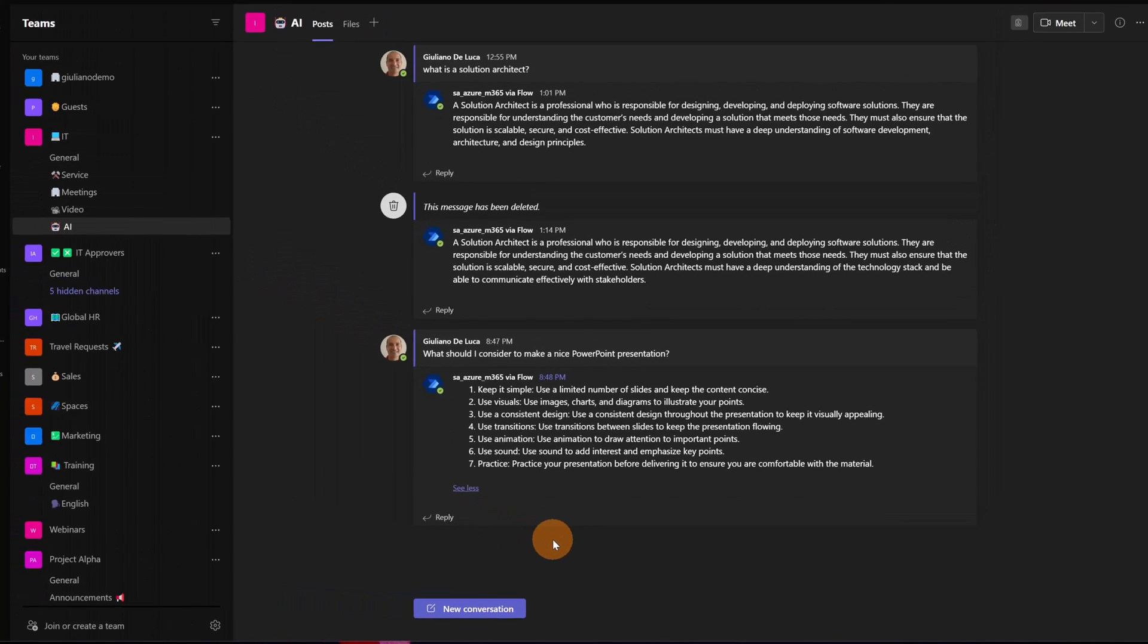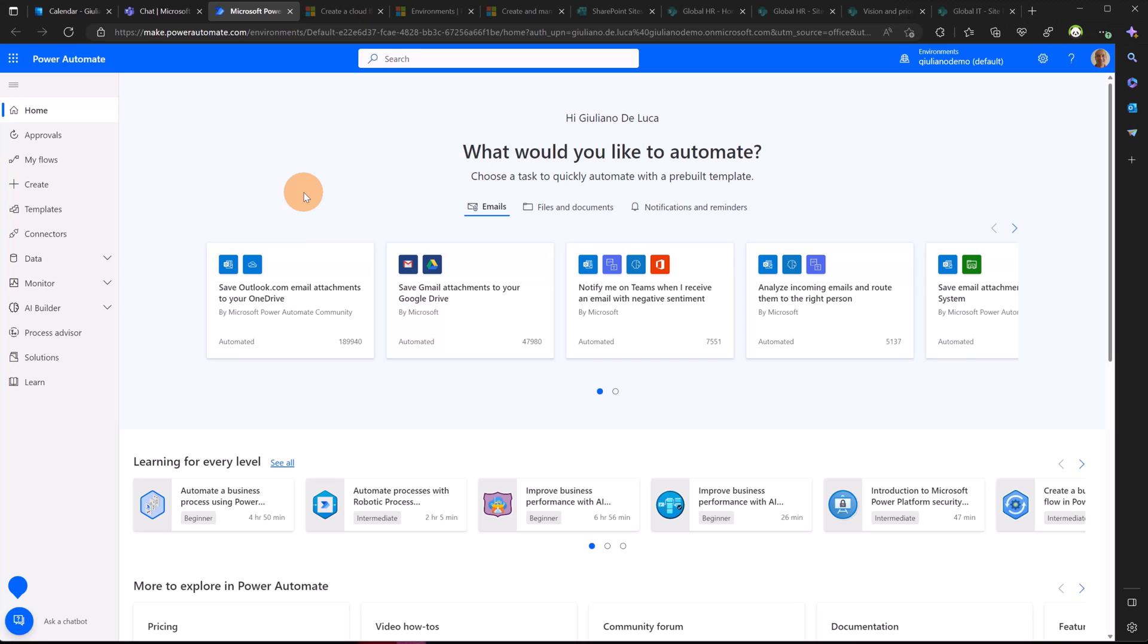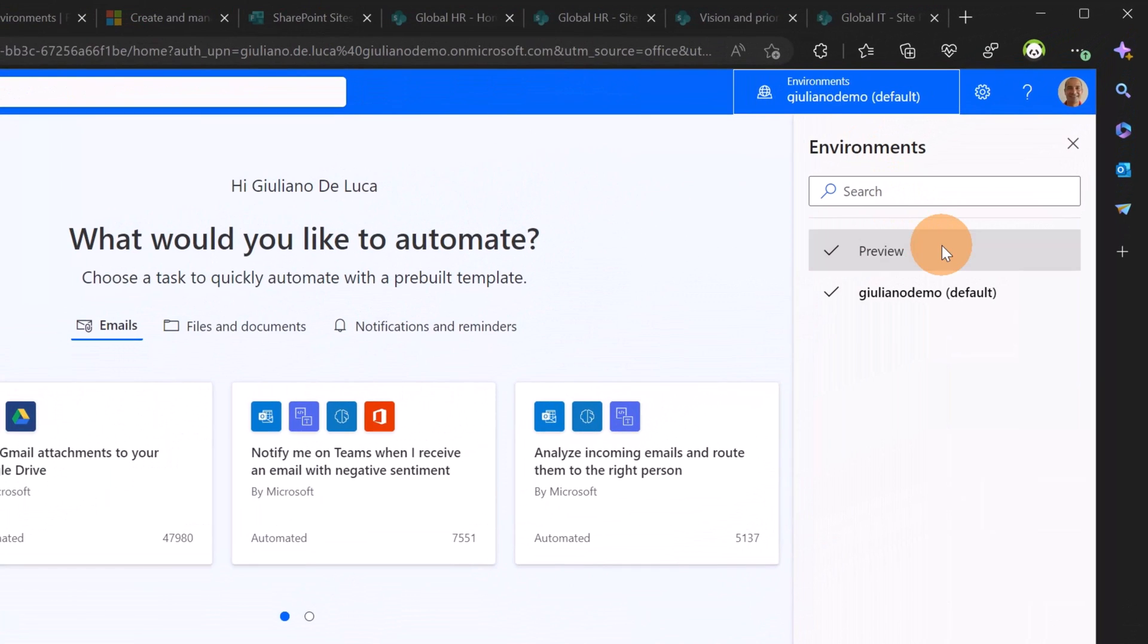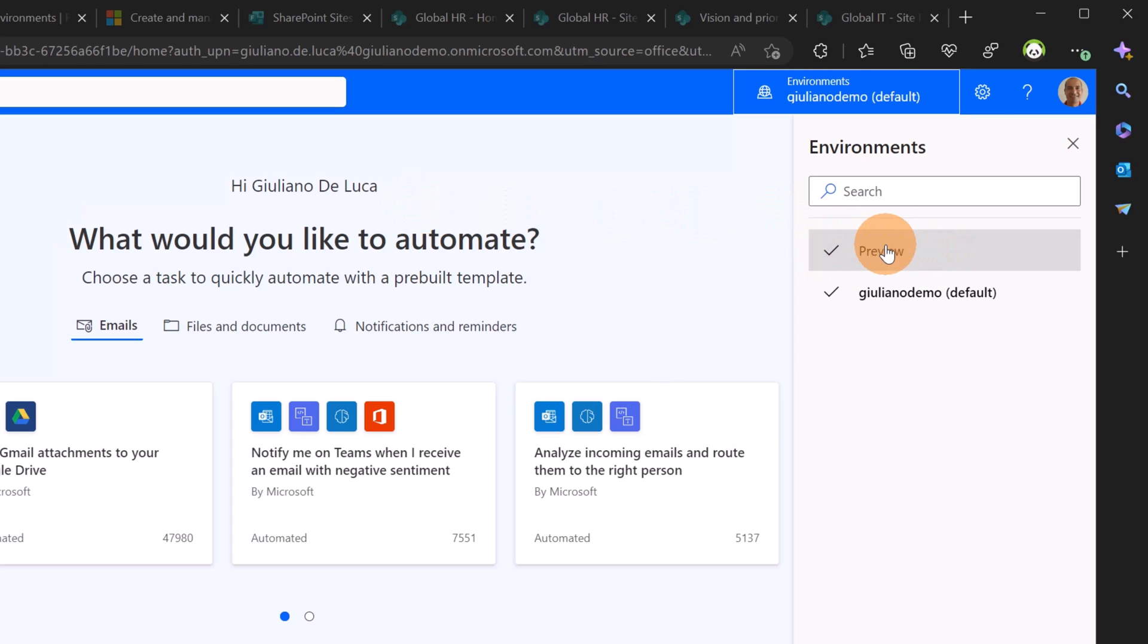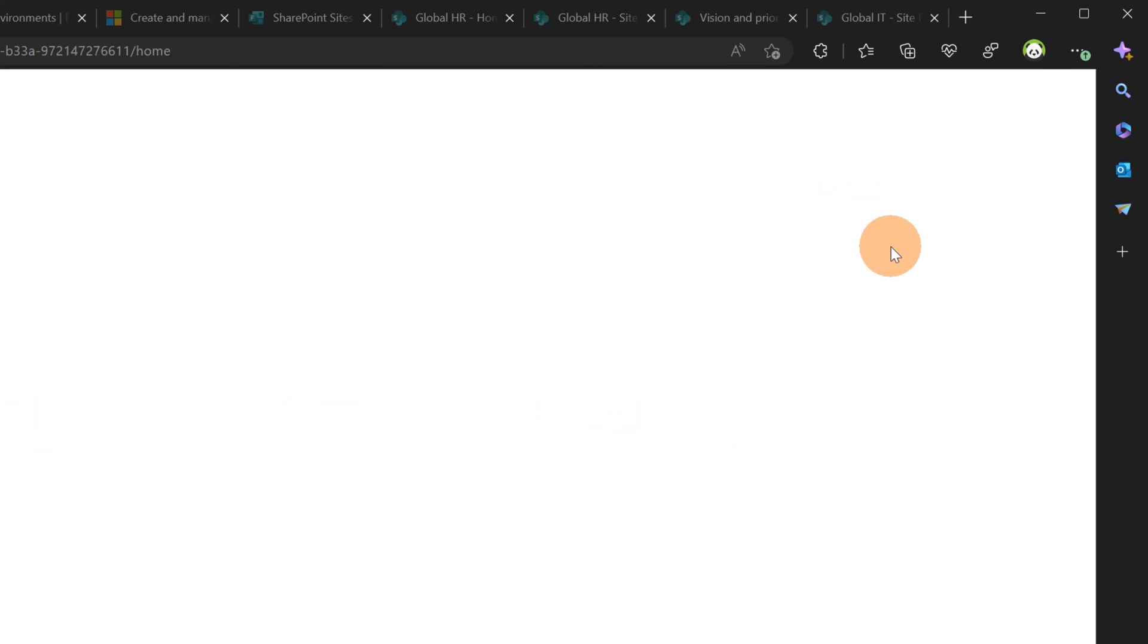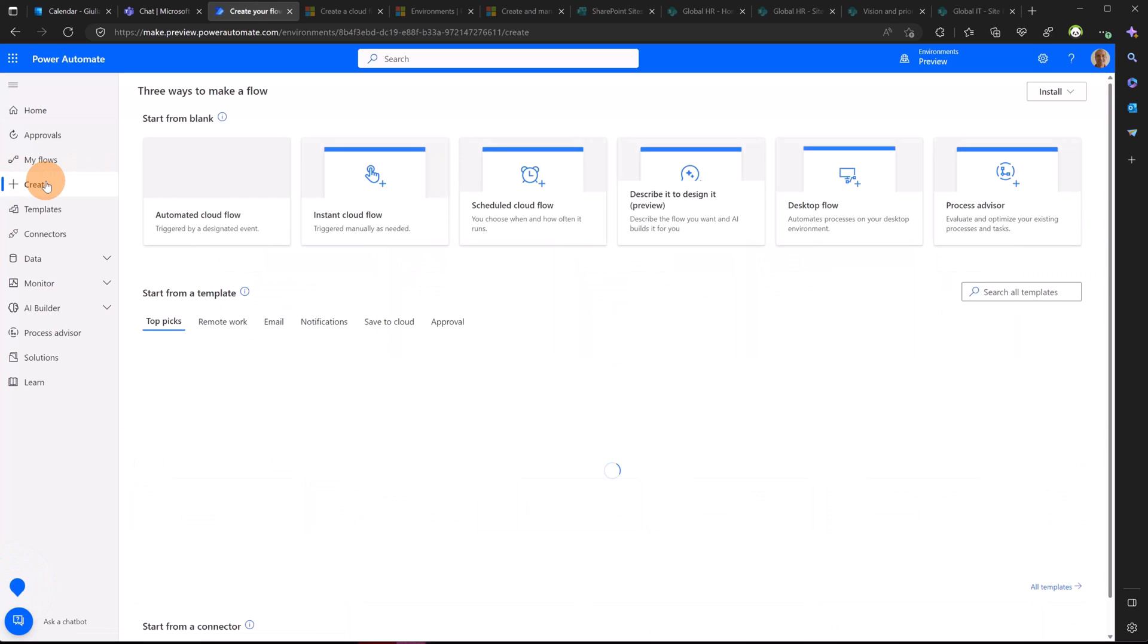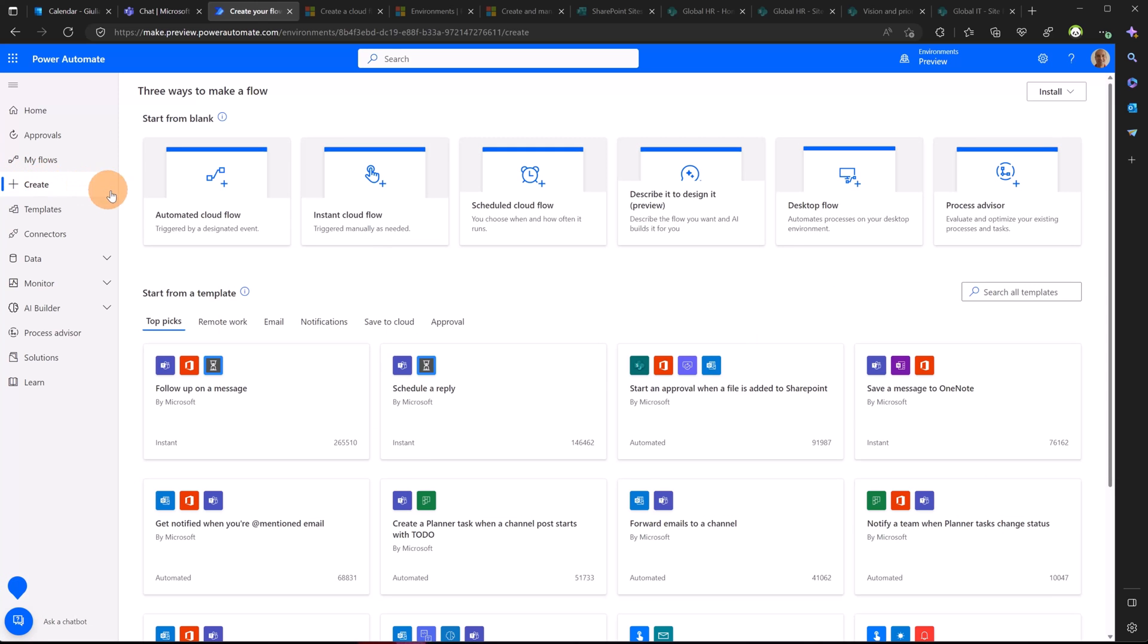Here I am now in make.powerautomate.com. Before starting, you have to be sure that you have an environment created and localized in USA. This means that if you want to enjoy the preview of this AI improvement in Power Automate, you need to create an environment targeting USA as location. I have already done this and I created this new environment called Preview. This now will give me the chance to create a new Power Automate flow just describing the scenario. Pretty cool, right?